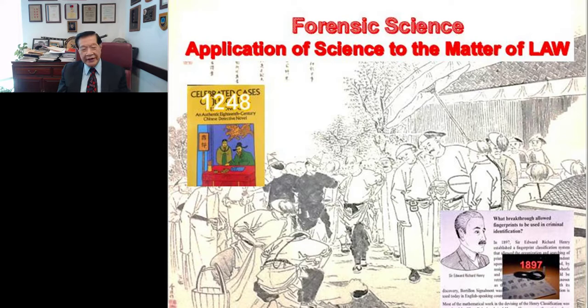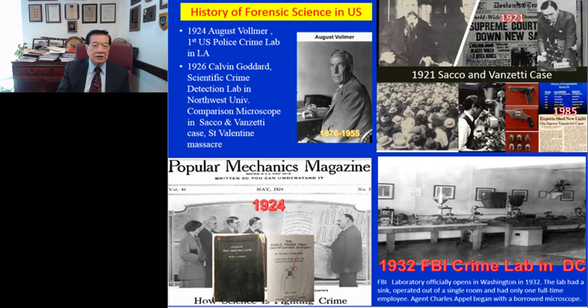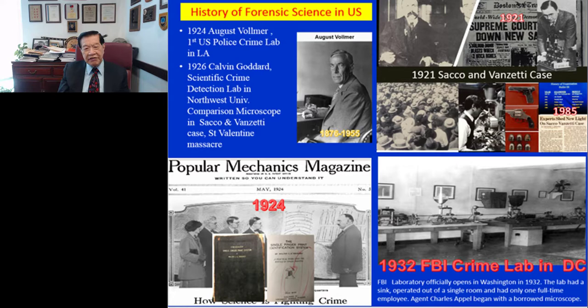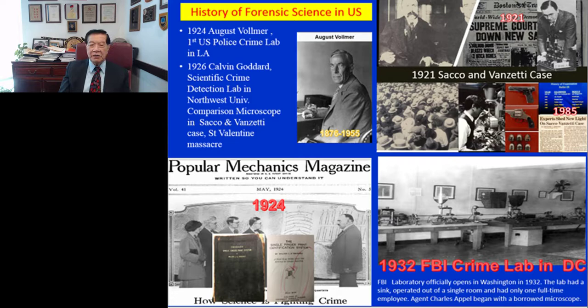Modern forensic science will give credit to someone from England — the first one to introduce a classification system in fingerprint called the Henry system. Even today, some countries are still using that. That was in 1897. In the United States, the first forensic crime laboratory was established by August Huber in 1924 in Los Angeles. A major event in U.S. forensic science history was the Sacco-Vanzetti case in 1921, which was the first time modern firearm identification and comparison was introduced.